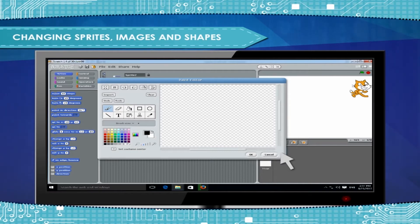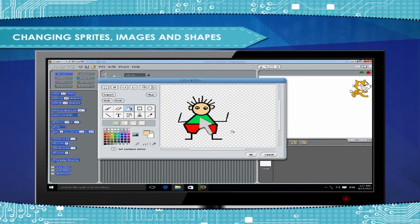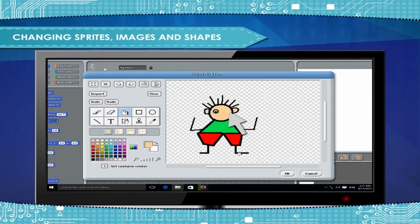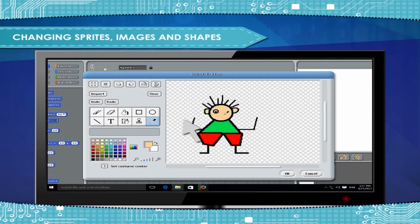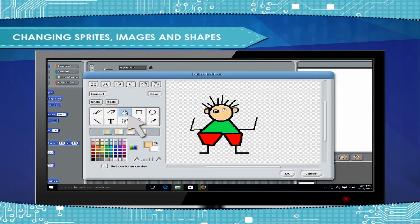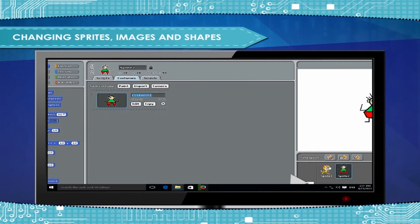To create back view, make a copy of costume front. Click Copy button next to Costume Front. Use Erase tool to erase eyes and mouth. Use Eyedropper tool to copy the face color. Then use Fill tool to paste the color in the empty area. Click OK to save. Rename this costume as Back.